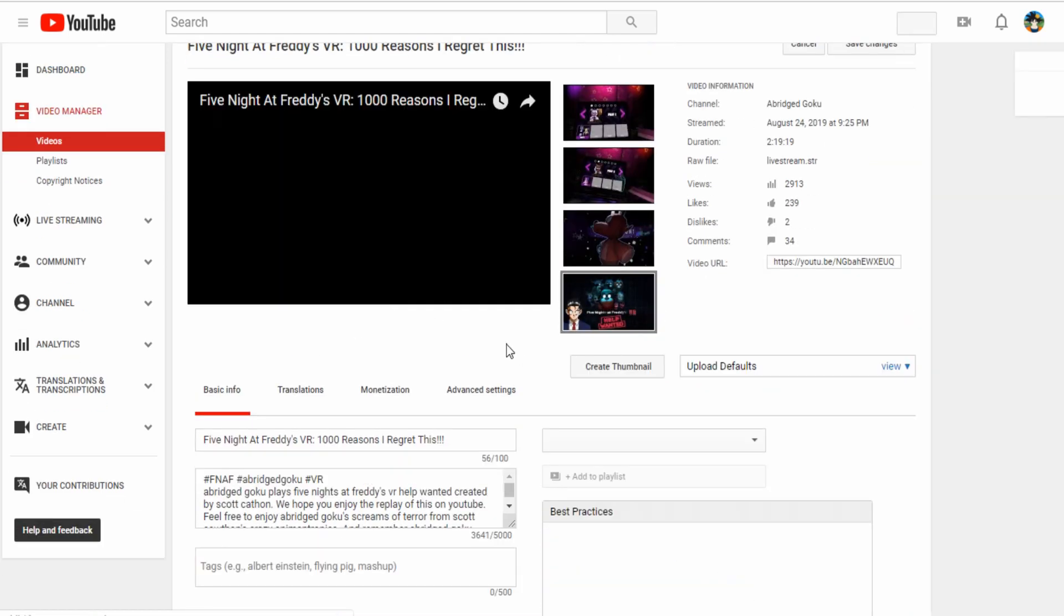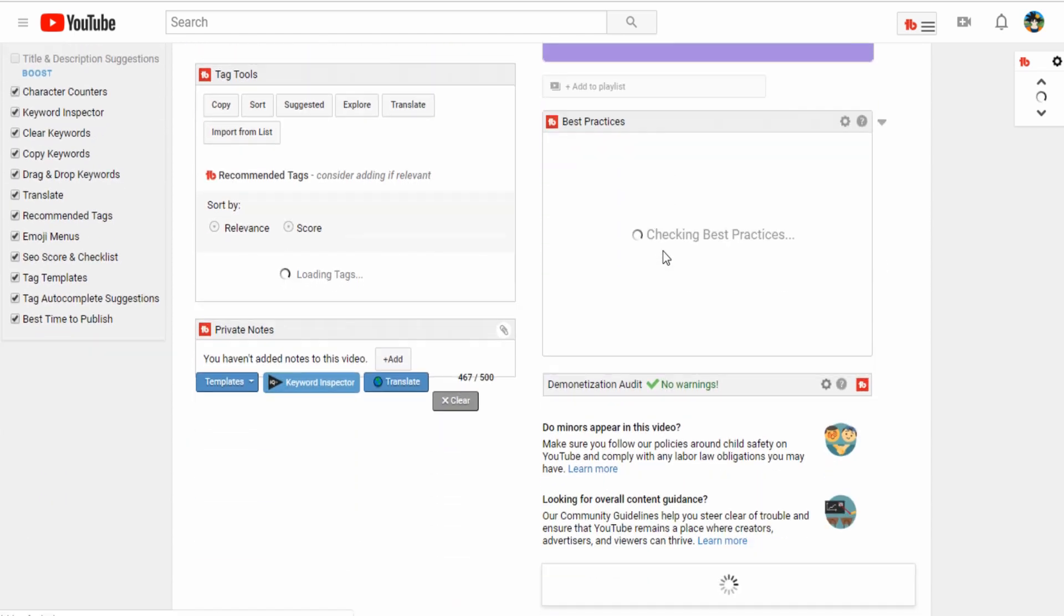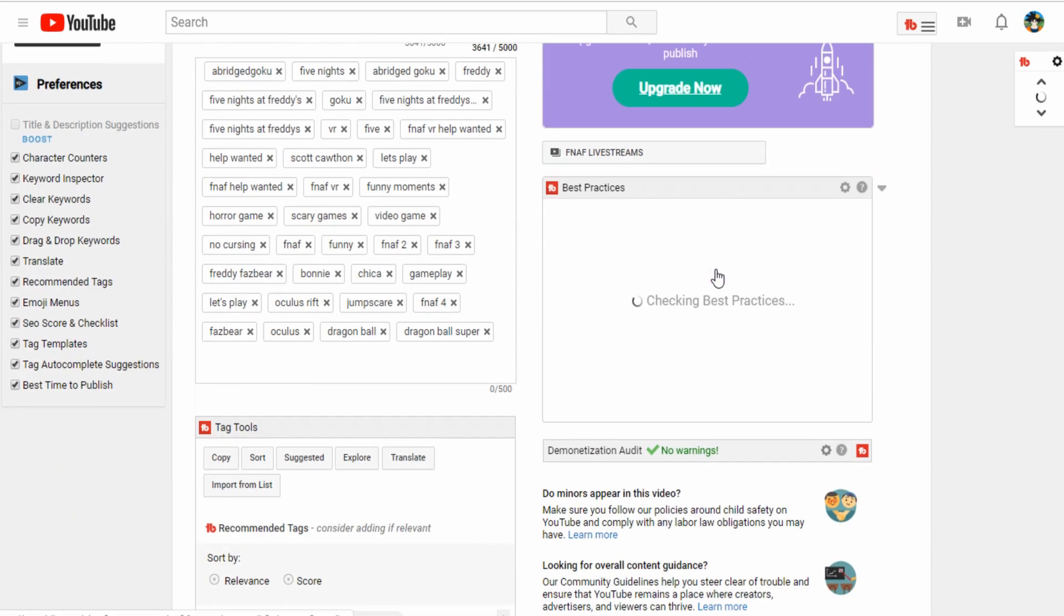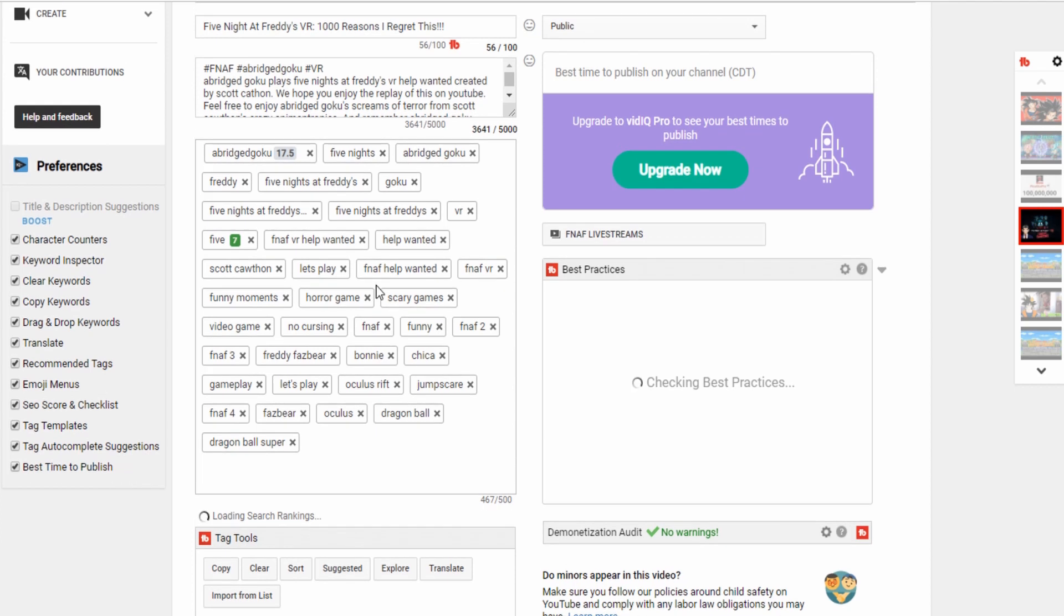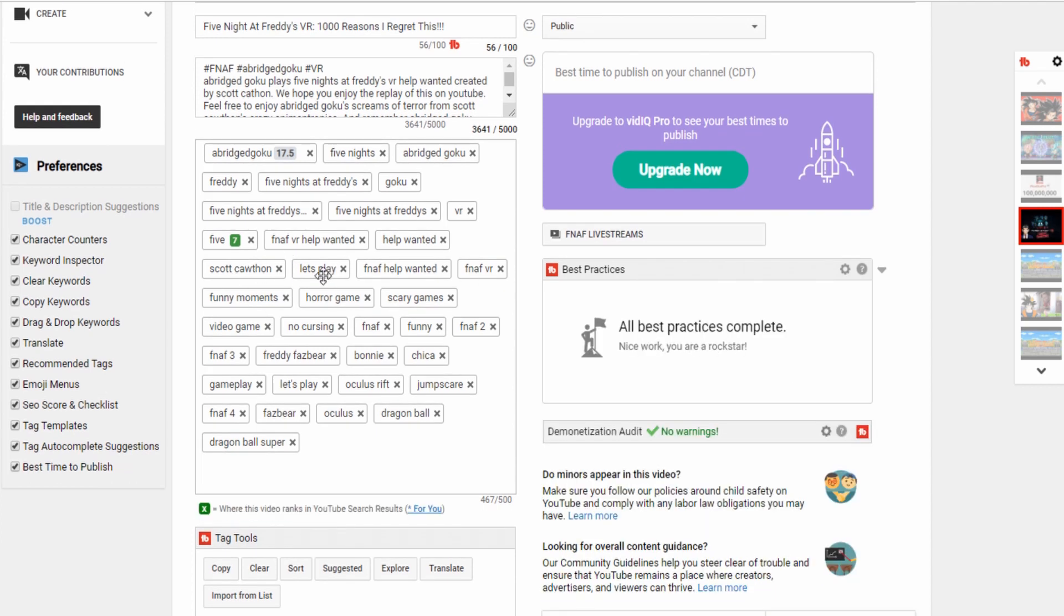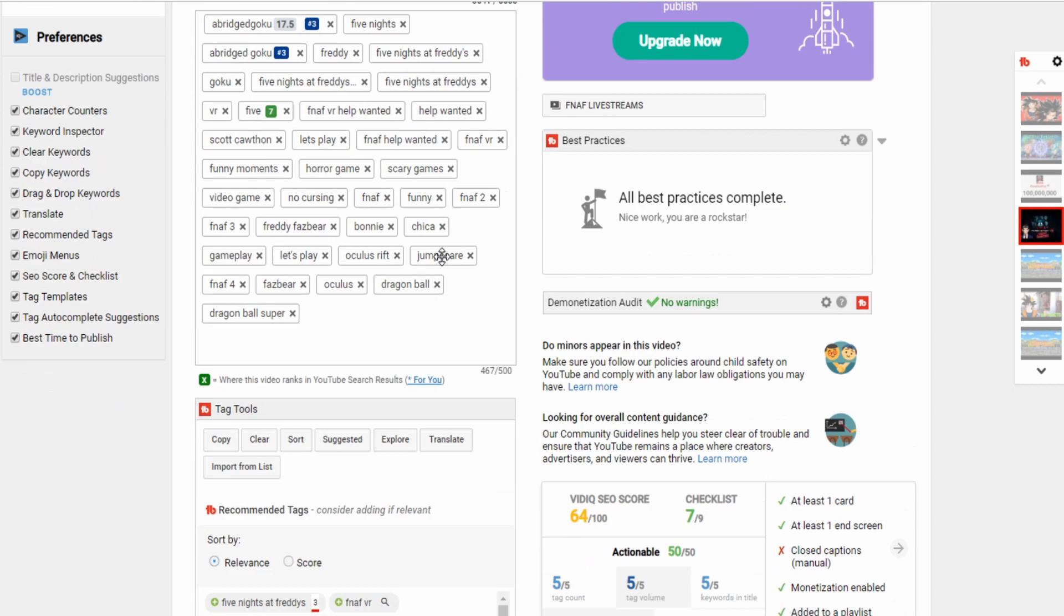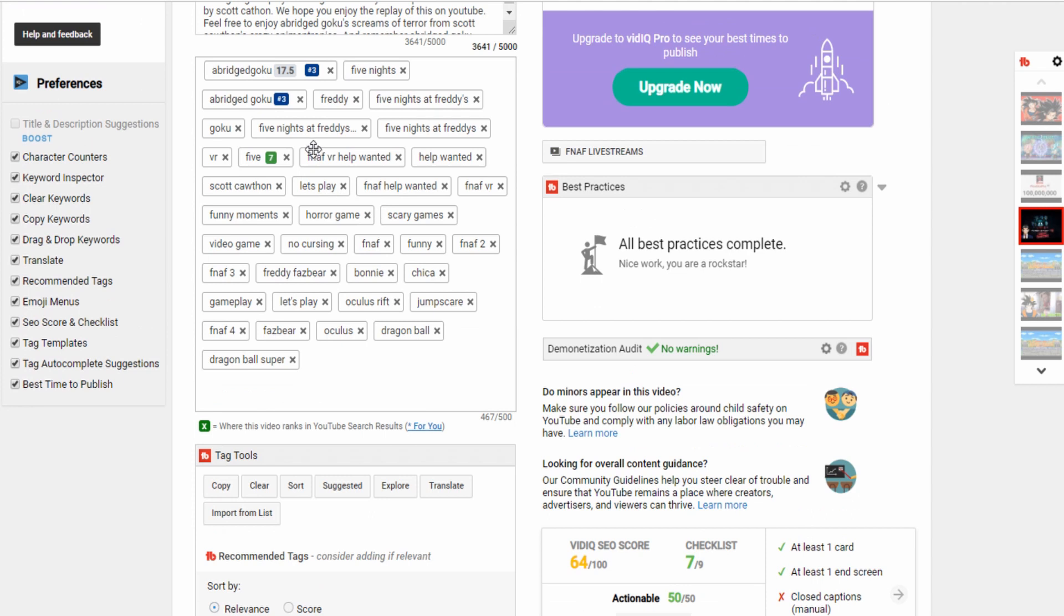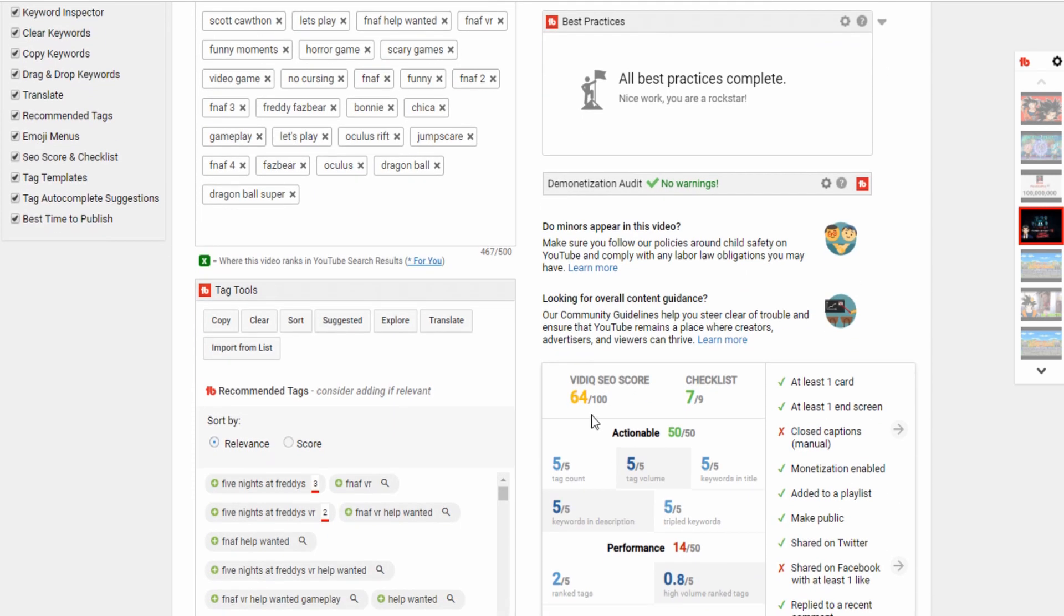So this is my FNAF video and all that stuff. And then TubeBuddy on the side, along with vidIQ, which I also recommend as well, it helps me properly tag my videos so you guys can see them in the rankings. Like when you're typing into Bridge Goku and all this other stuff, these tags help me tremendously in ranking on vidIQ so you guys can see them.